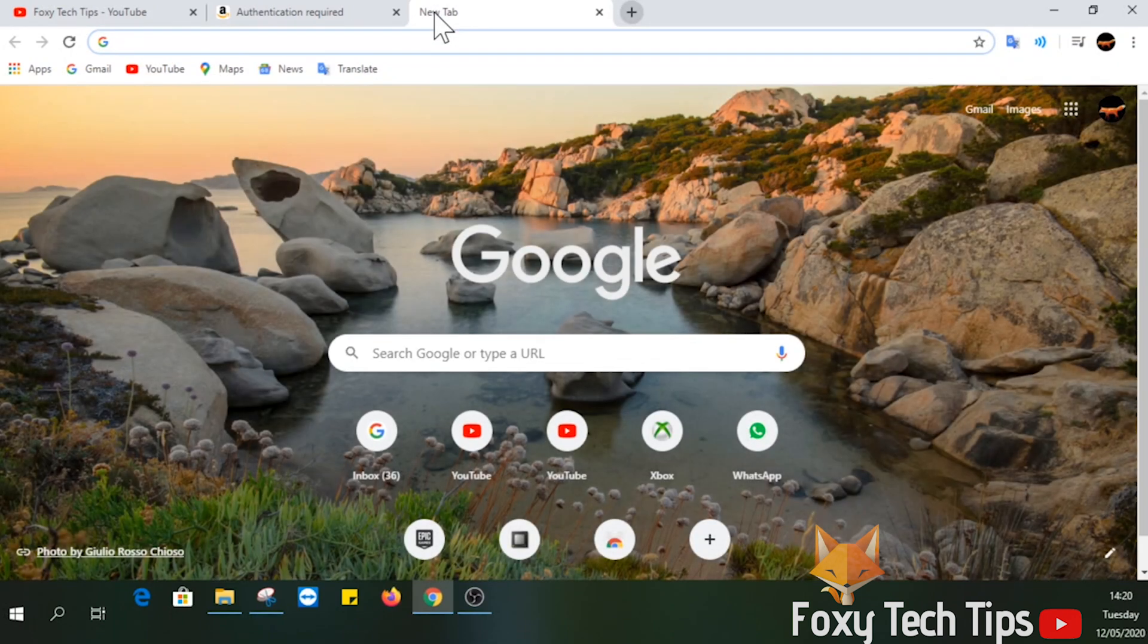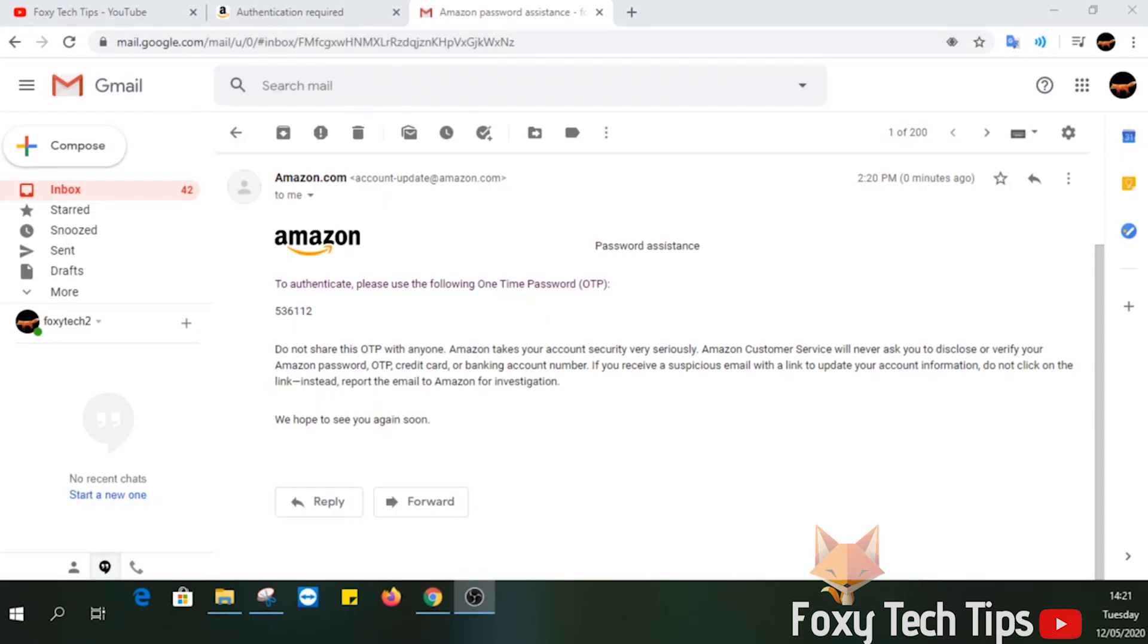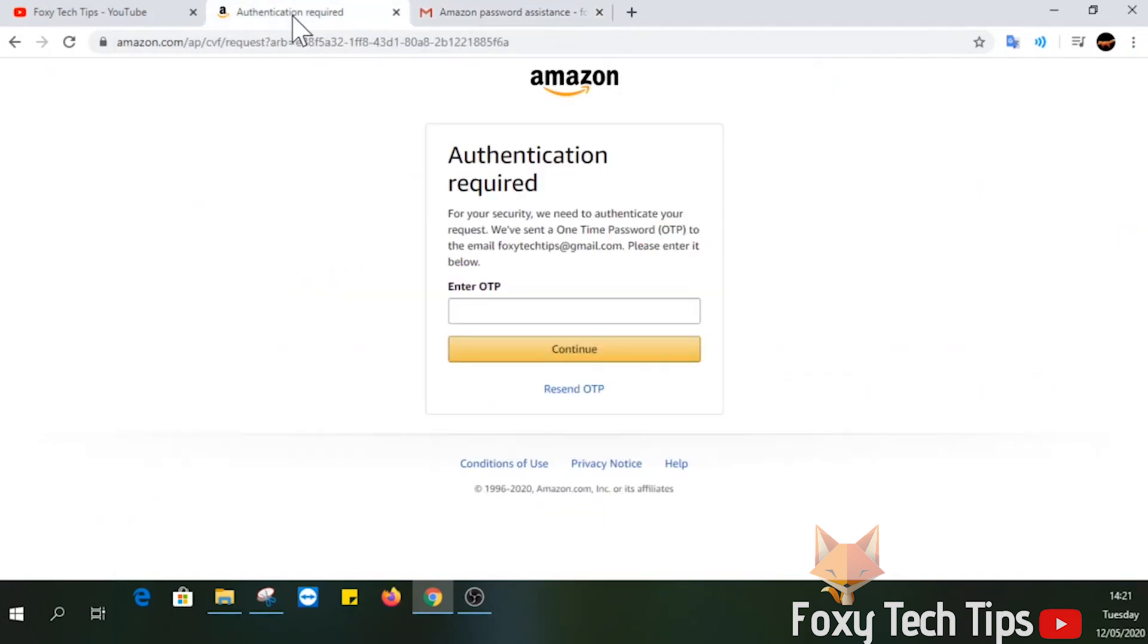Now go to your emails and find the one that Amazon just sent you with a verification code. Copy the code and then paste it into the text field and select continue.